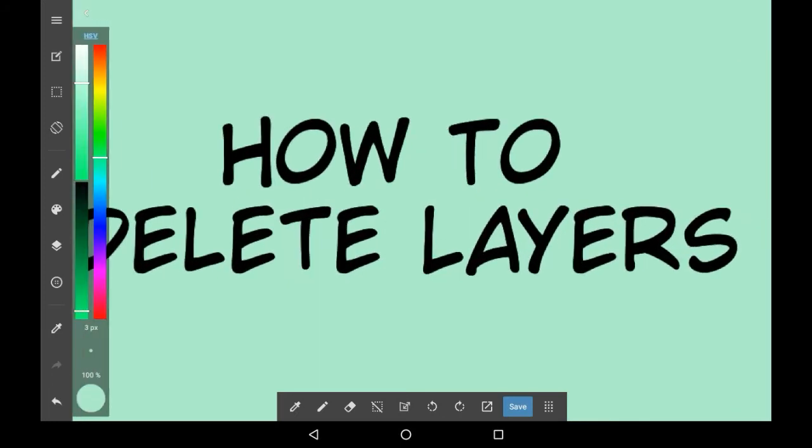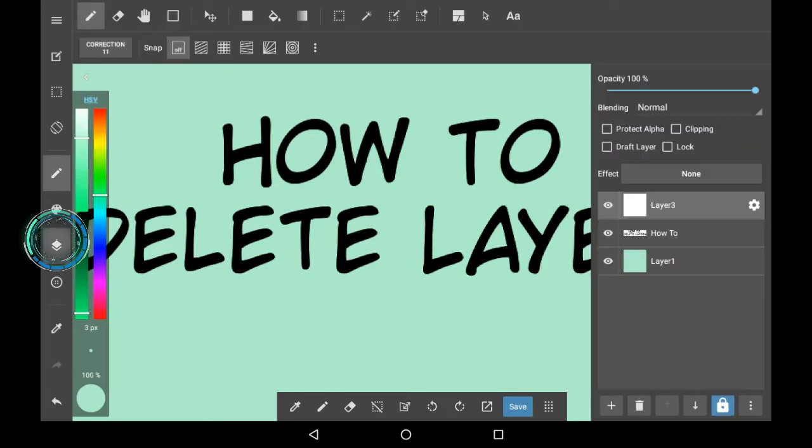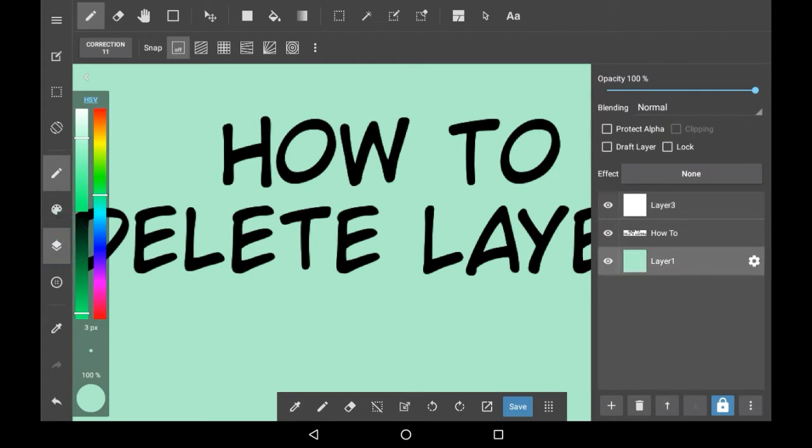This is fairly simple. Obviously first you're going to want to go into your layers menu which is right here. Then you will see all the layers that you have.